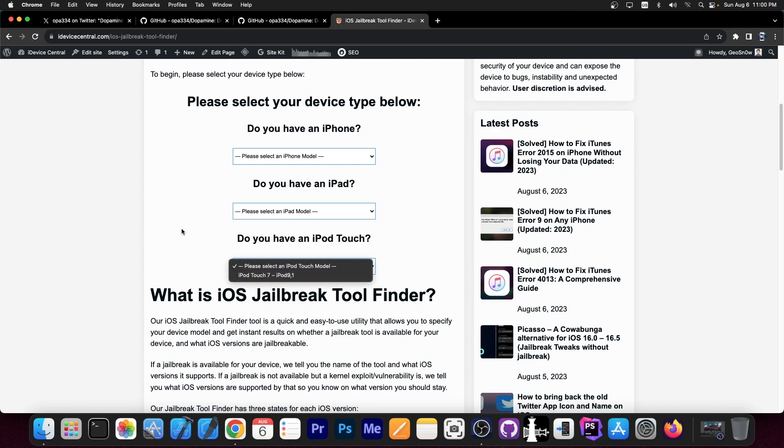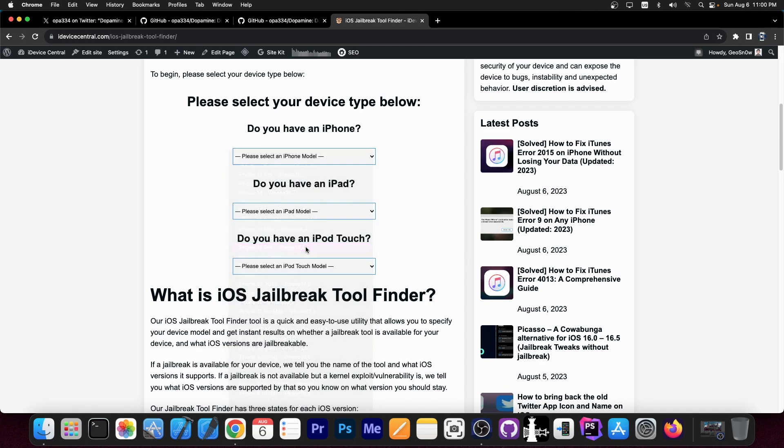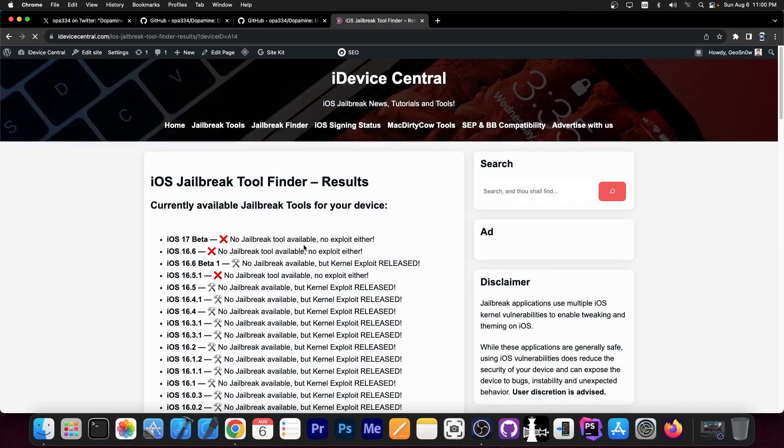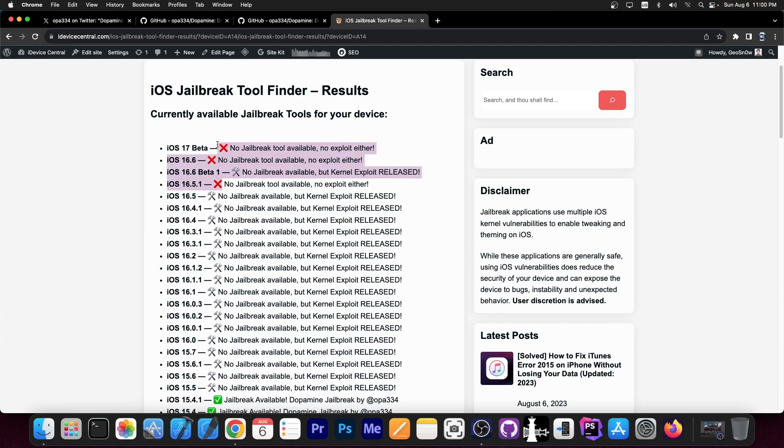currently only iPod Touch 7. And for that device, you get to see if there are any jailbreaks available. For example, for iPhone 12 Pro, if you go in here, it tells you exactly what's going on. For example, iOS 17 Beta, 16.6 and 16.5.1 in here are not jailbreakable at the moment, and there is no exploit available.